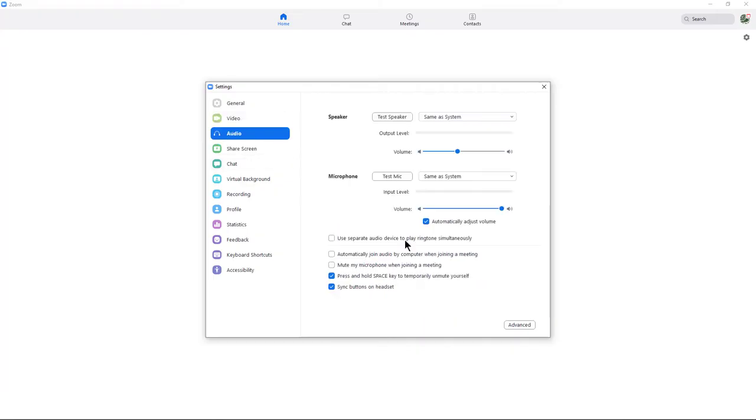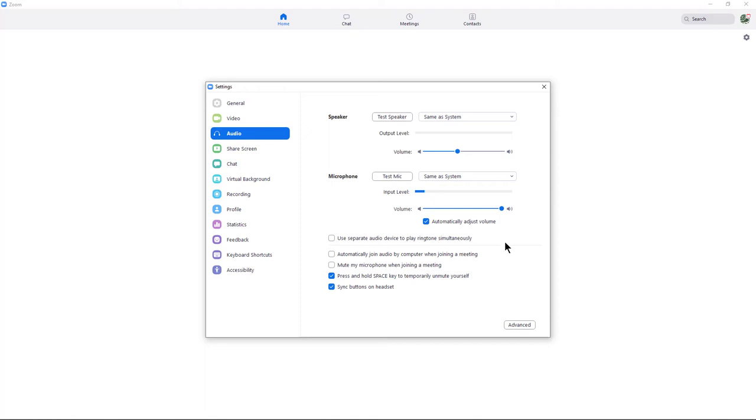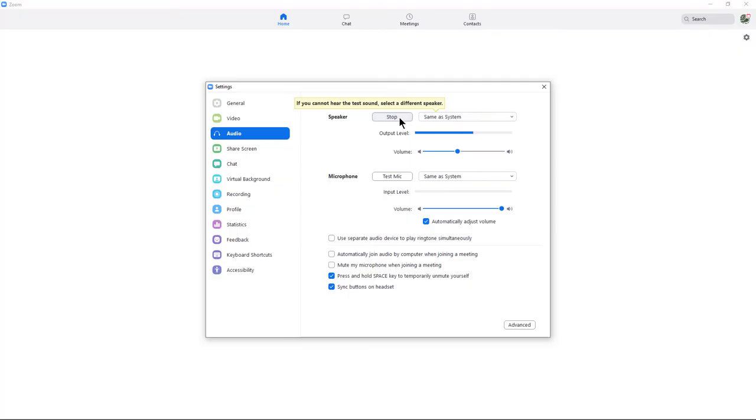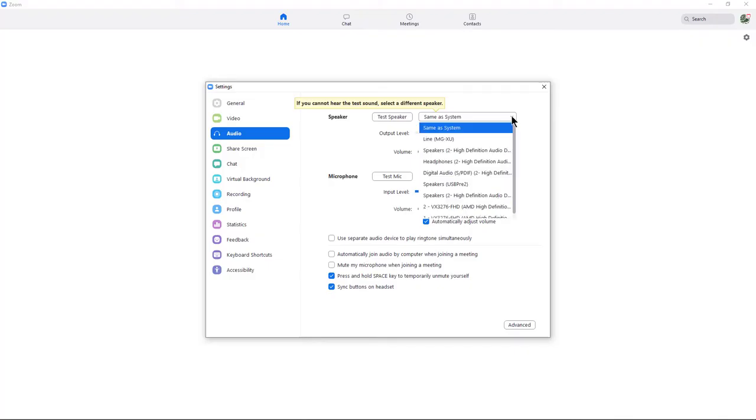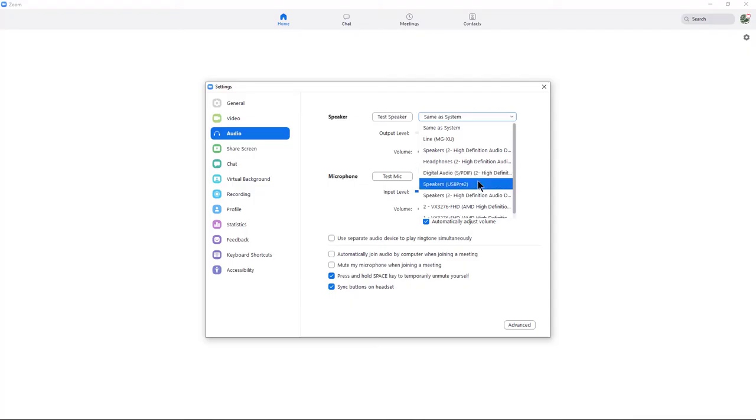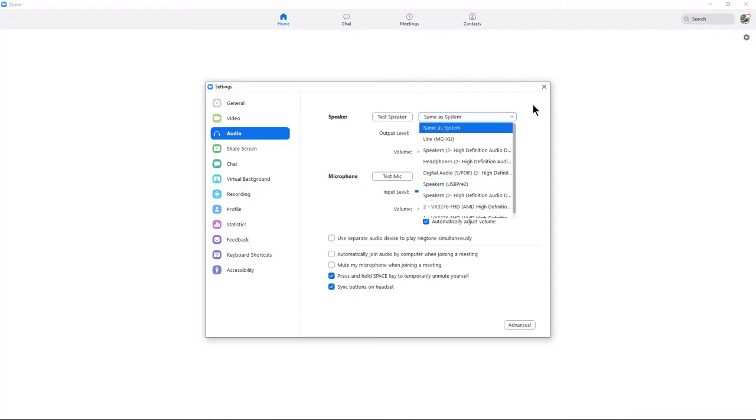Now we're going to click on Audio underneath it. We can click on Test Speaker. If you don't hear anything, then hit the dropdown and choose any one of these other ones until you finally hear the sound come out of it. Then you know you'll have the right speaker before you start your meeting.